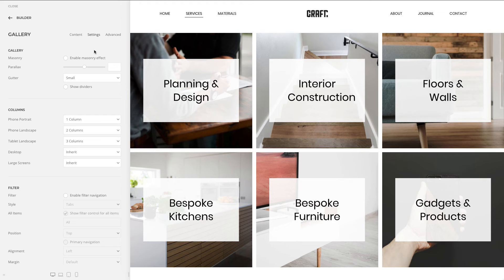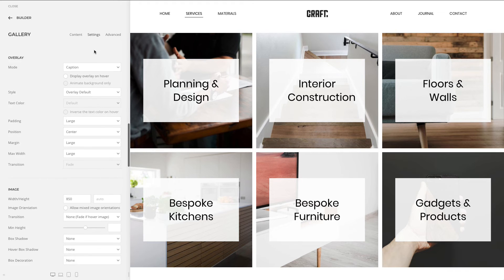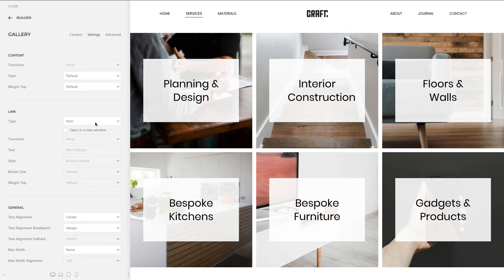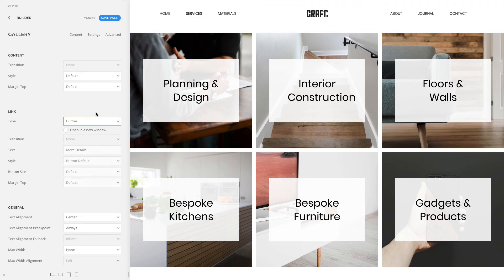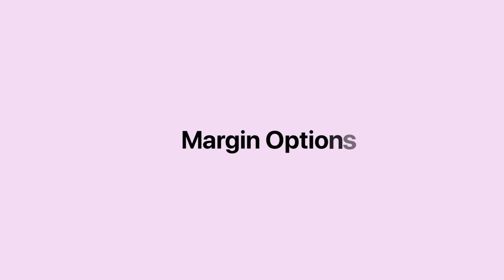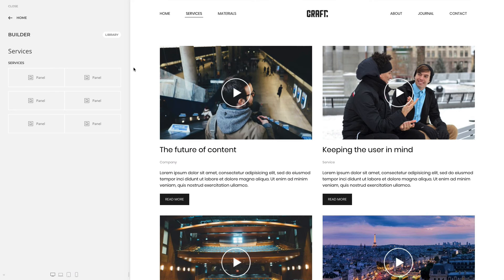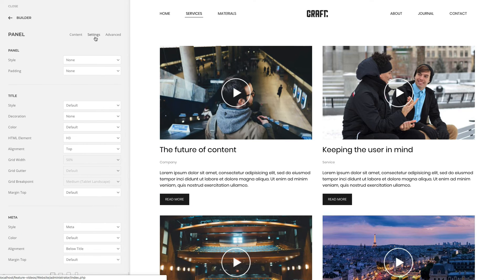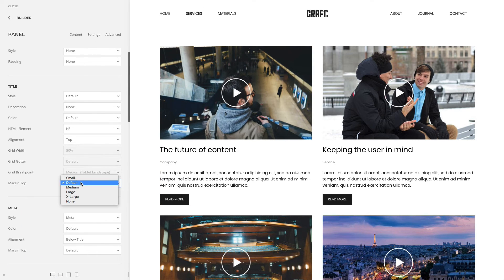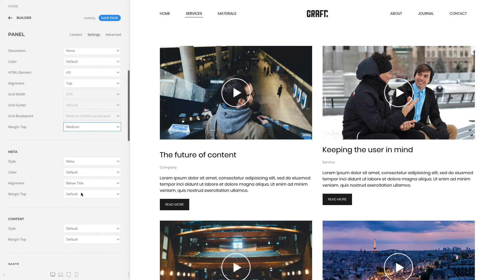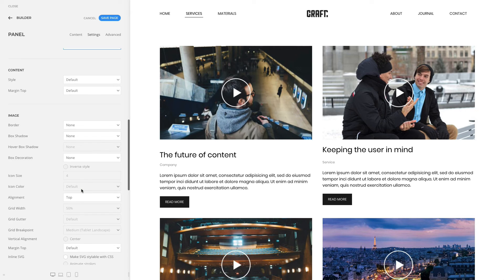We updated the link options in the overlay, gallery, and slider elements. Instead of linking the whole image and its overlay, you can just link its title or show a button, like you know from the panel element. The margin options in the panel, grid, gallery, and other multifield elements were very limited. That's why we added a margin top option for the title, meta text, content, image, and link fields.